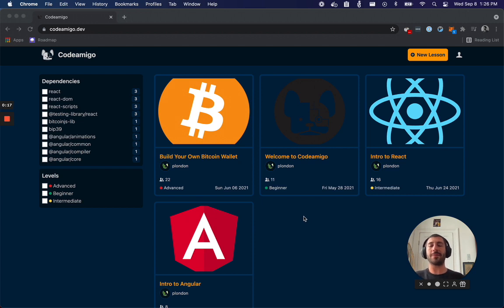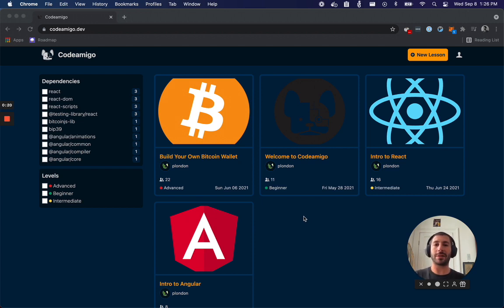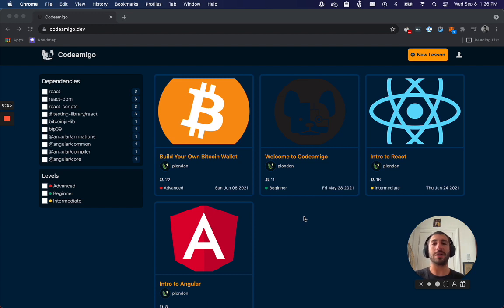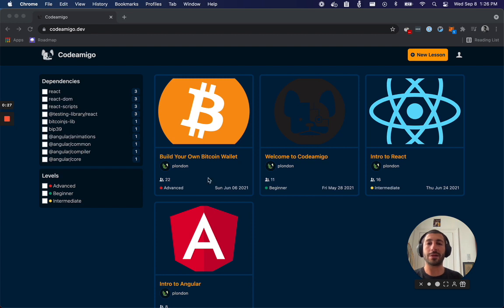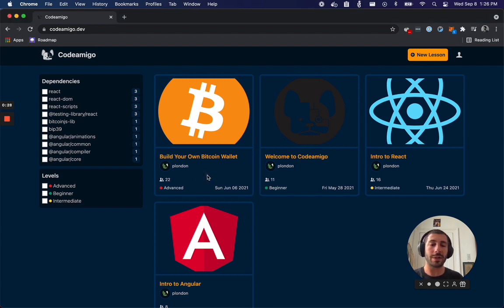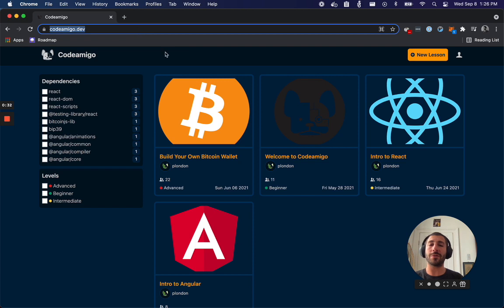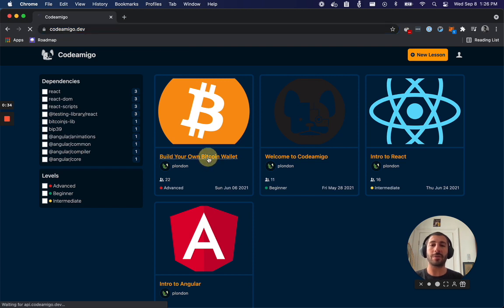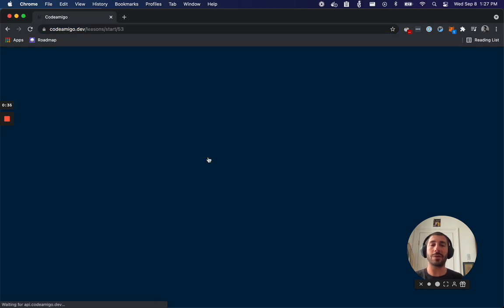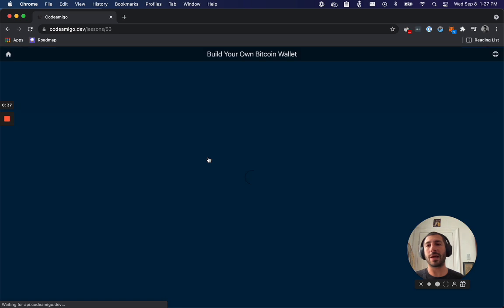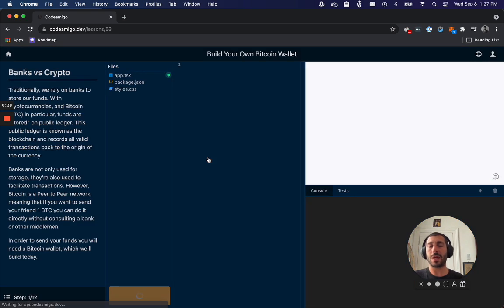And one of the tutorials that I've created is about building your own Bitcoin wallet that resembles the non-custodial wallet that we have at blockchain.com. So if you're interested in learning how that works under the hood, you can go to codemigo.dev, check out 'Build Your Own Bitcoin Wallet.' It'll ask you to create an account.